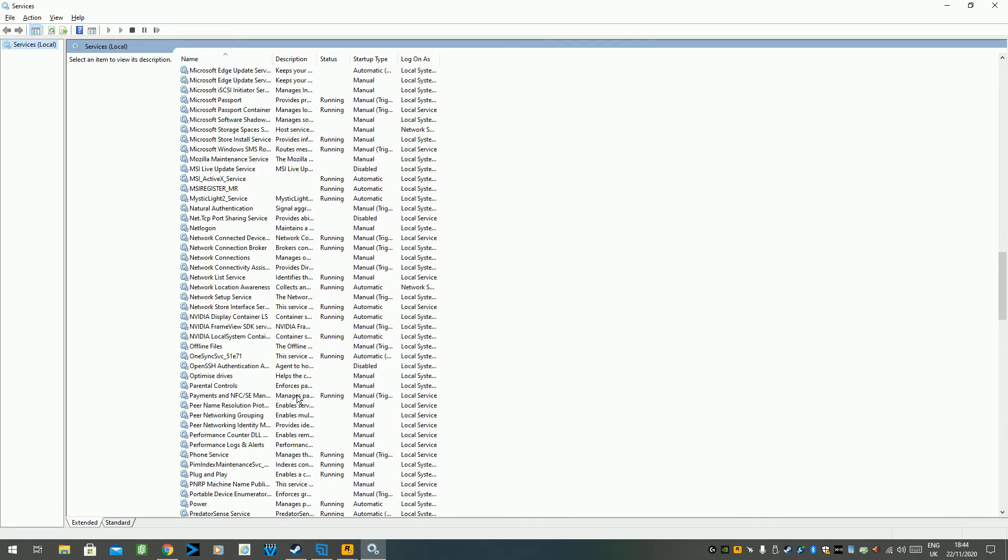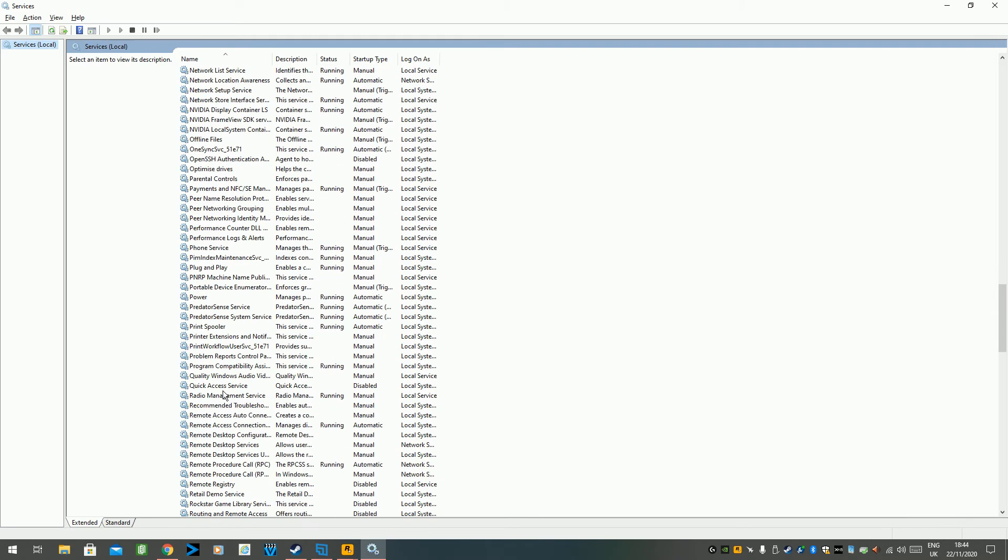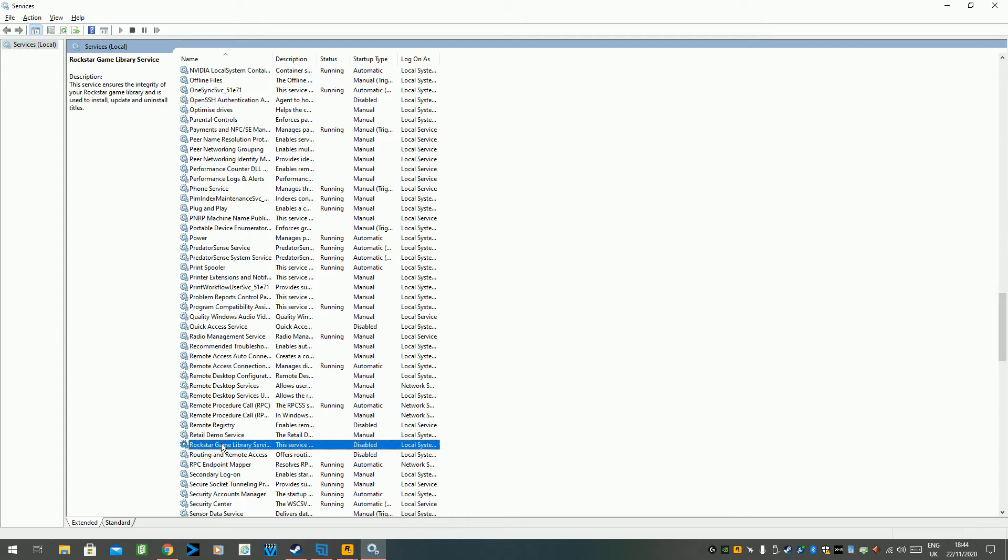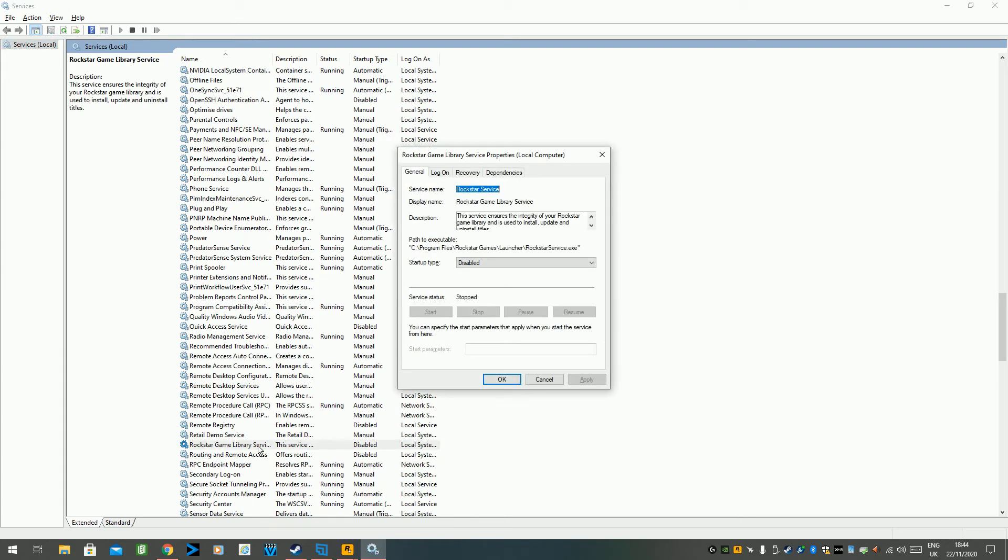And we're looking for Rockstar, there it is, Rockstar Game Library Service. You'll see there it's disabled, so just double click on it.